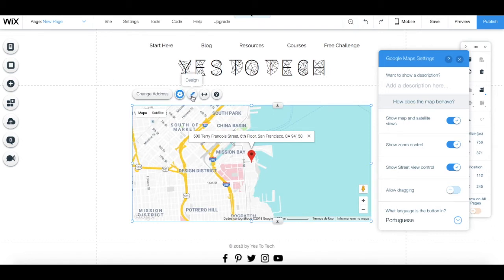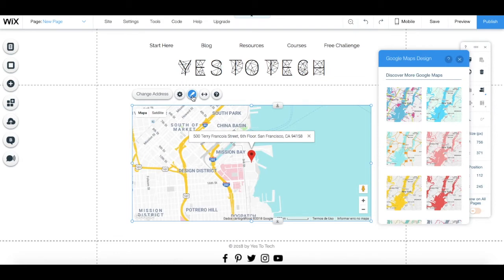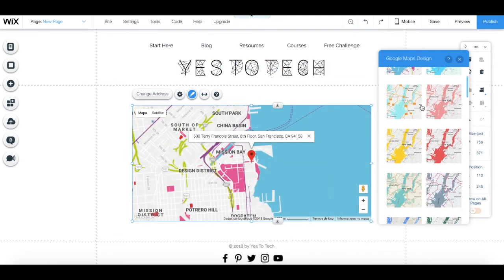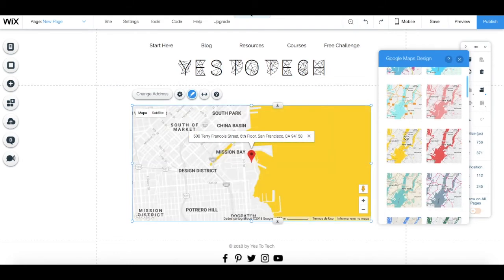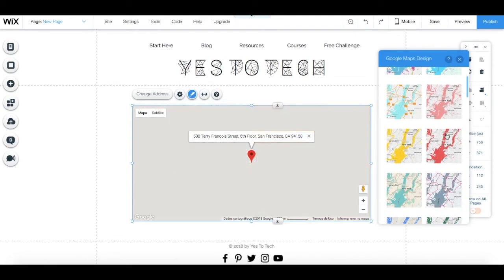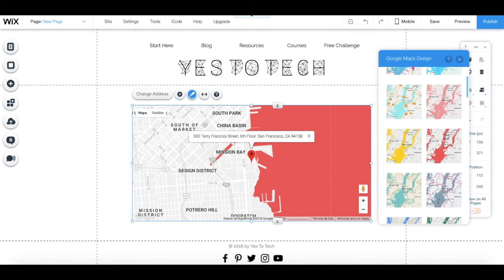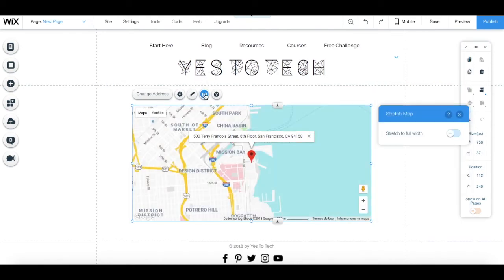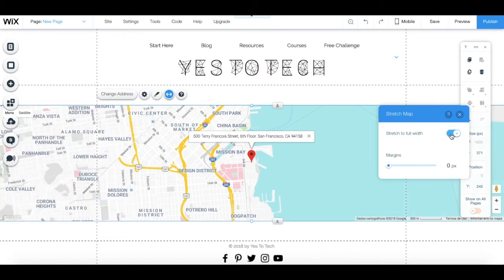Under Design, you can change the map's design to another preset option. And under Stretch, you can select whether the map stretches to full width or not.